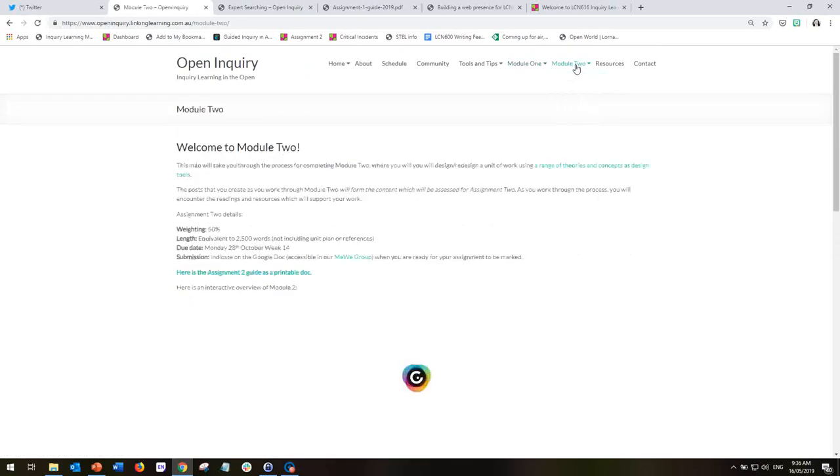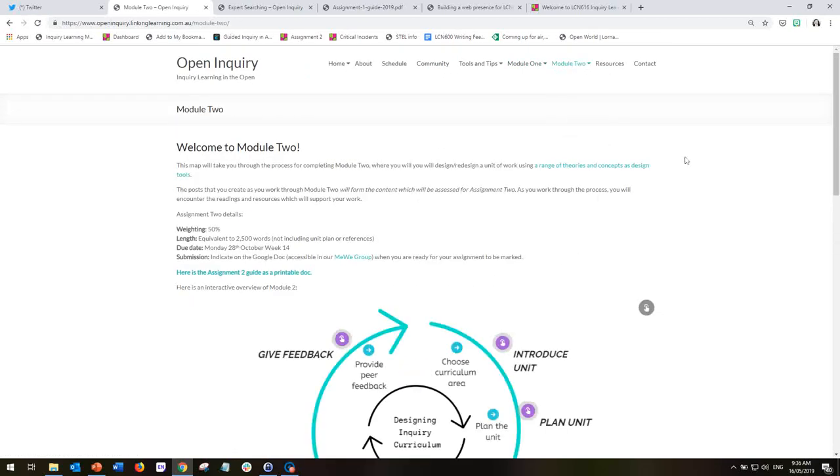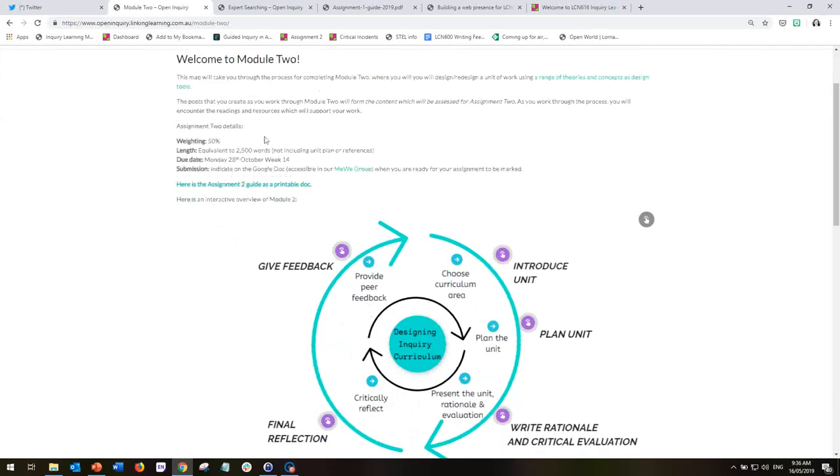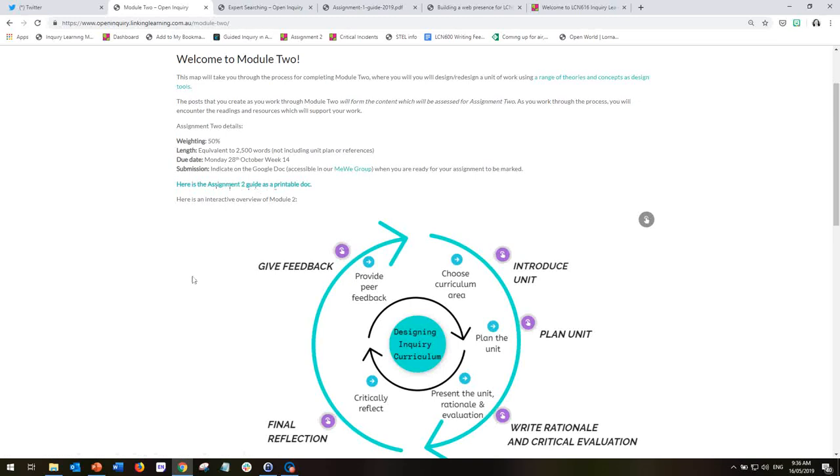If I click on Module 2, you'll see that we've got a very similar layout. We've got the Assignment 2 details, Assignment 2 is a printable document.